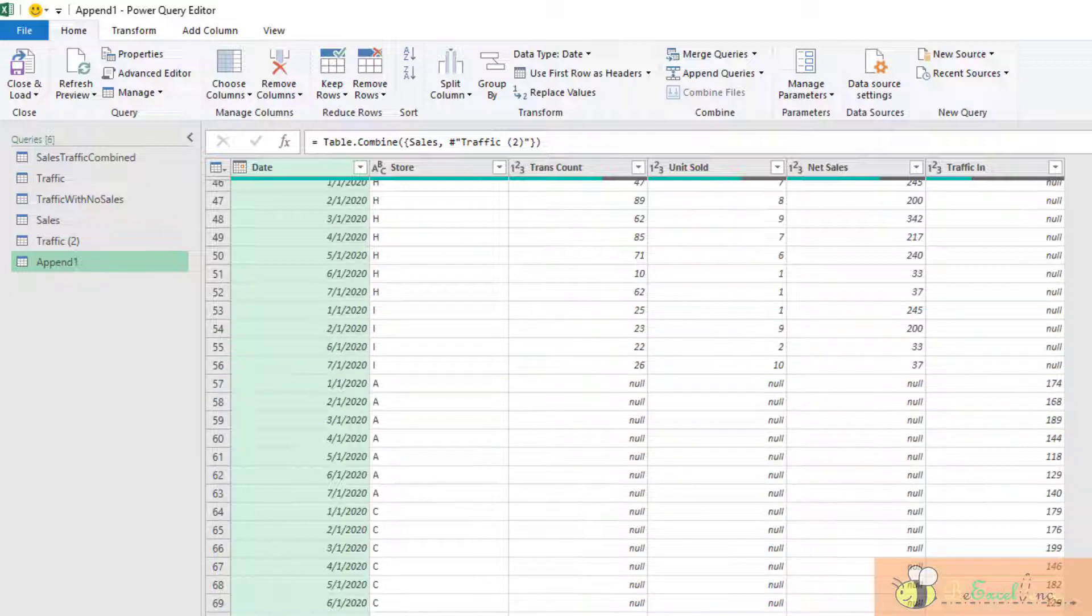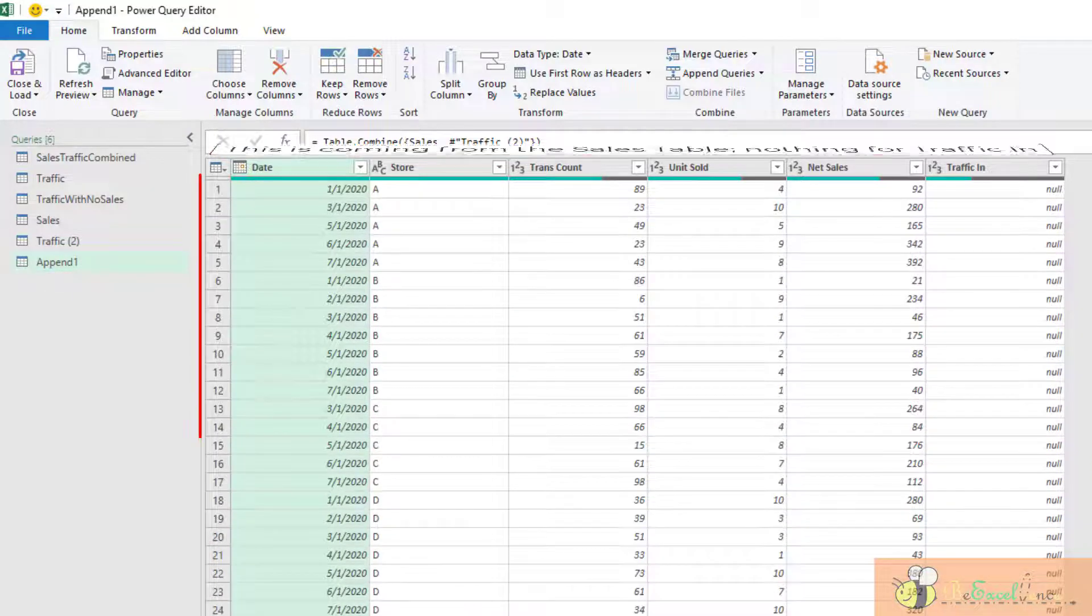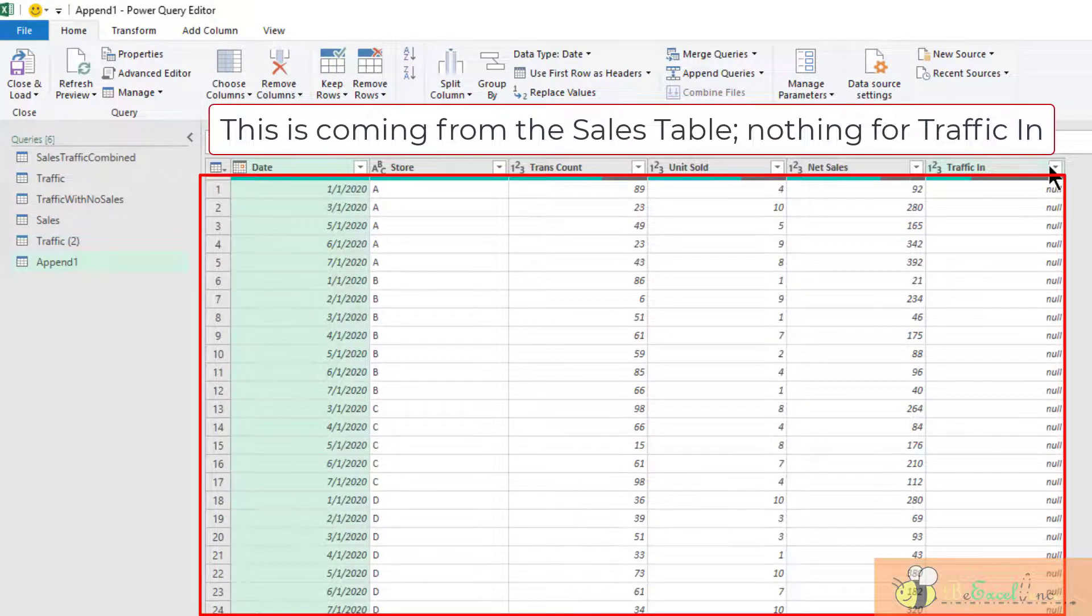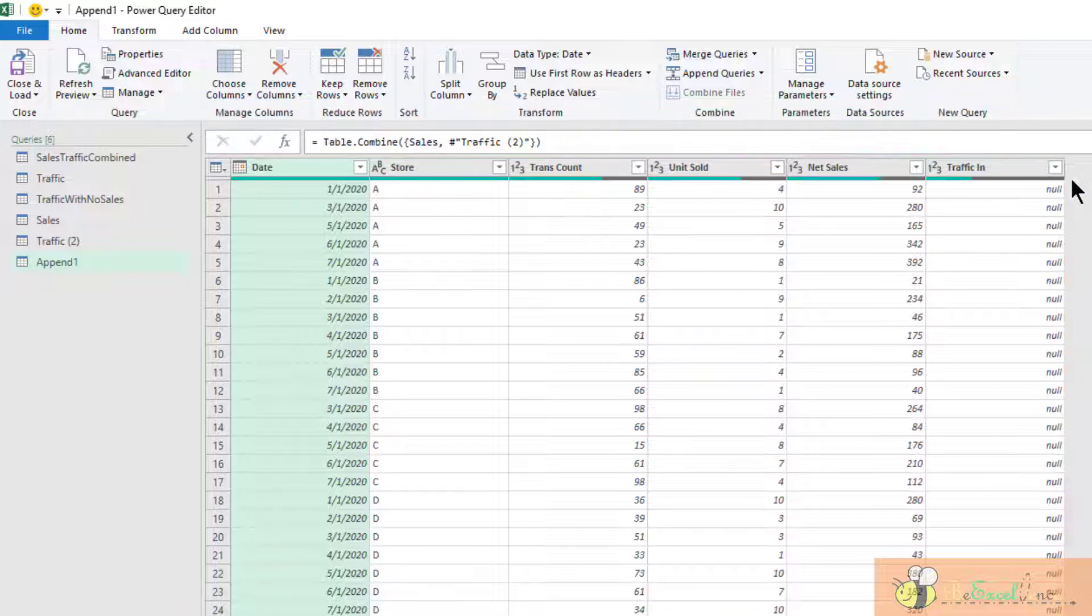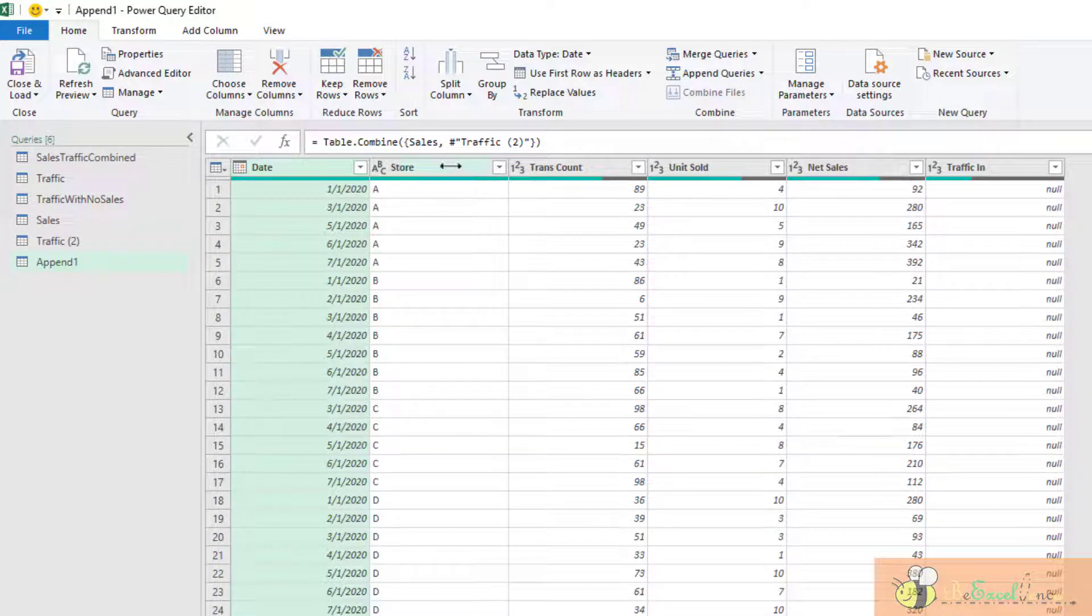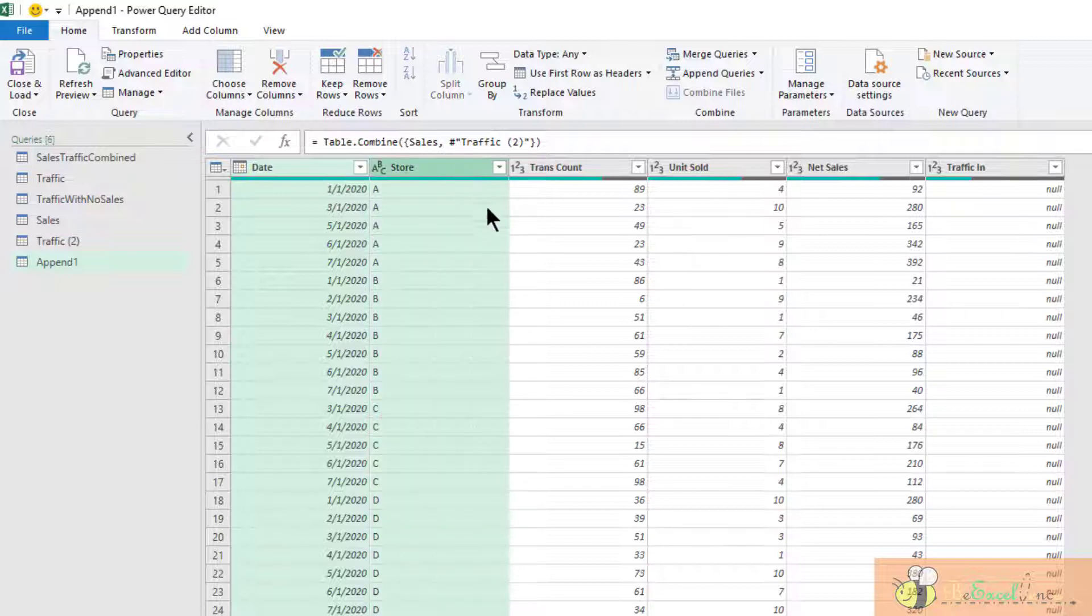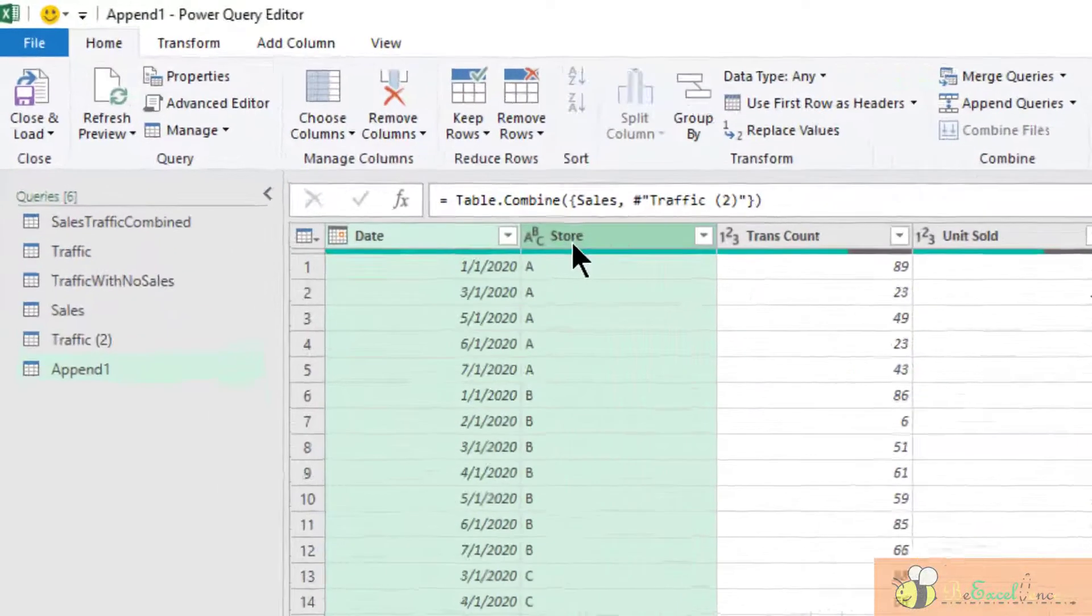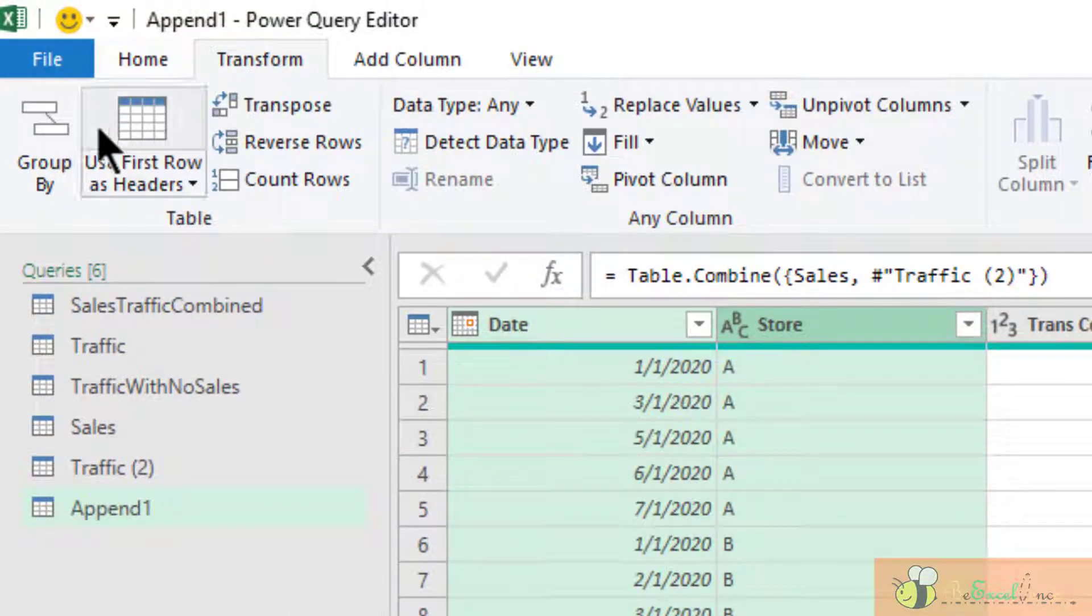What we have is only traffic in here. For the same reason, if we go back to the top, we can see that this data is coming from the sales table. That's why we do not have anything for the traffic in column here. So what we need to do is to put them together.